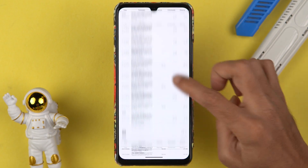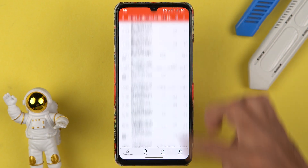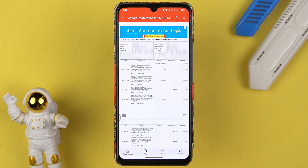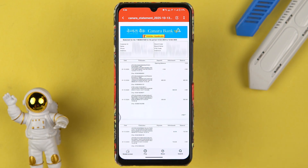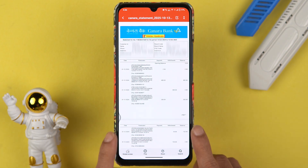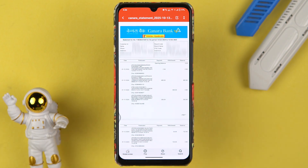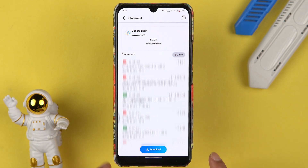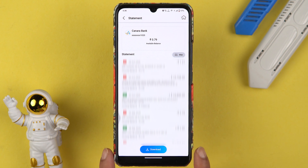For Android, it will automatically open the statement in some phones. For iOS or iPhone users, you need to select the location — you can save the PDF file in the Files application and from there you can check out the statement.